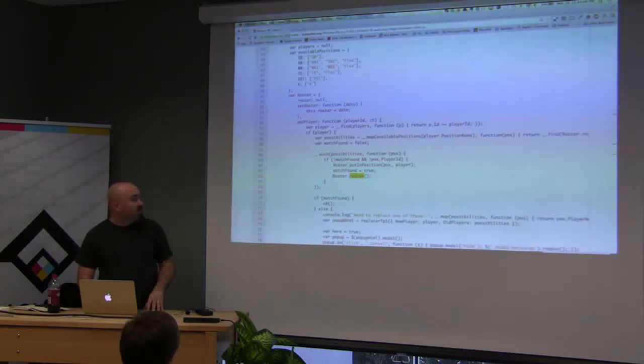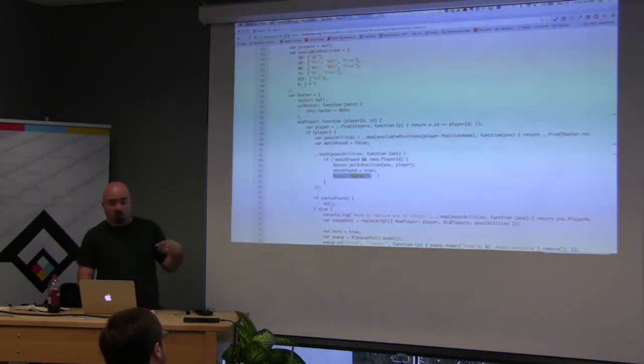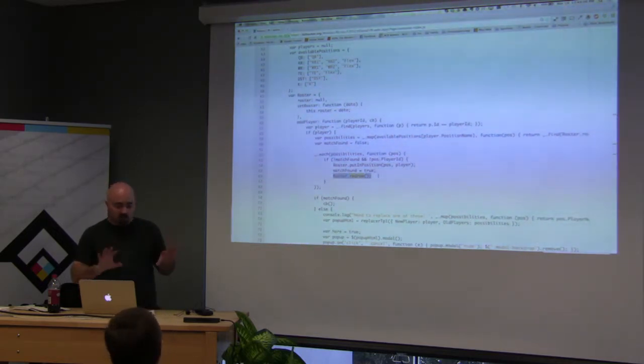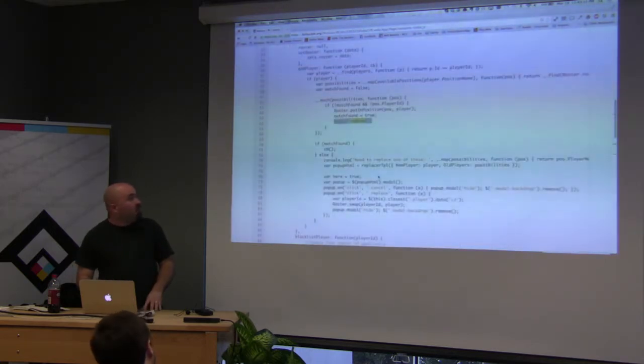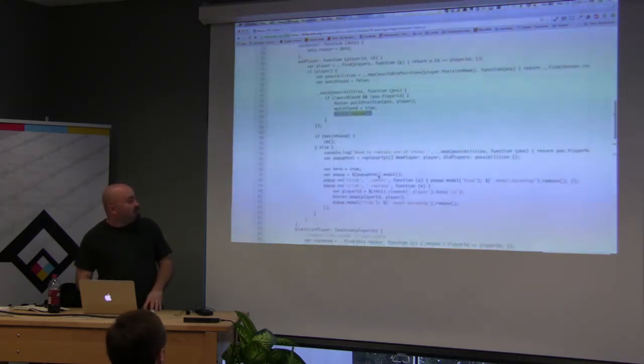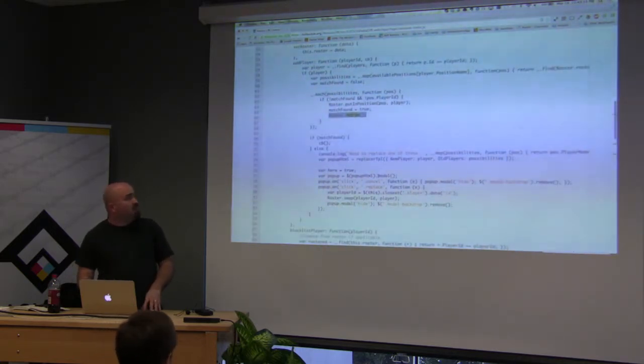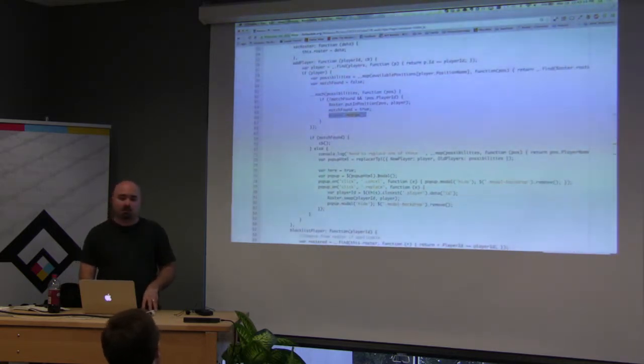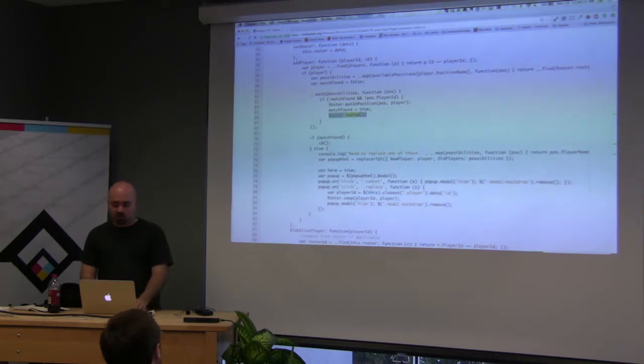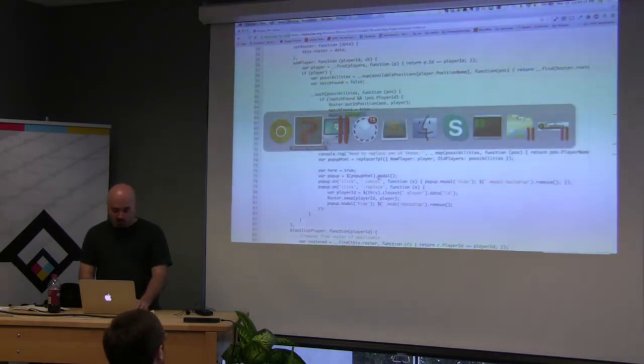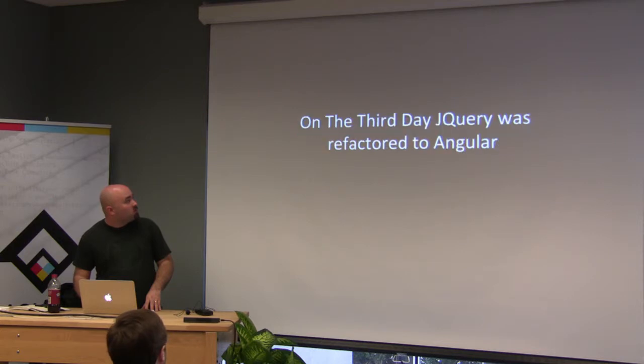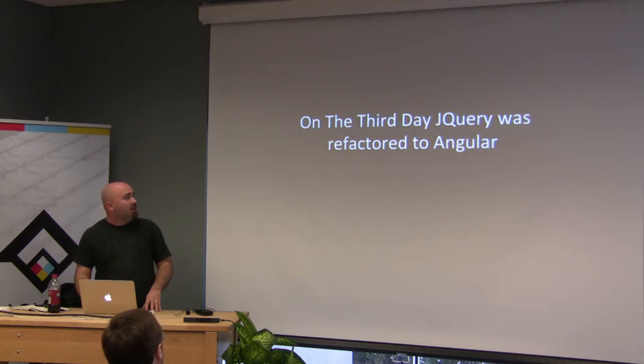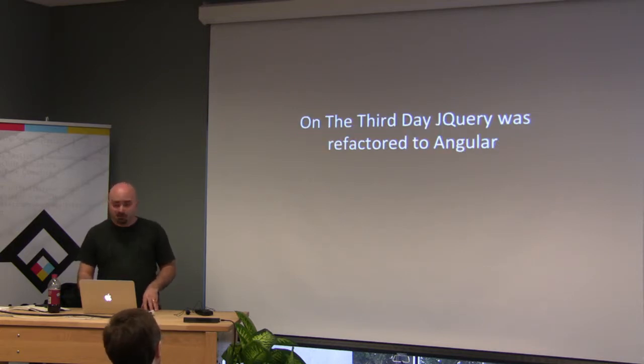So I actually had a redraw function where I was redrawing kind of all the panes. And like the second or third time I wrote that, I'm like, yeah, I need to refactor this. So on the third day jQuery was refactored to Angular.